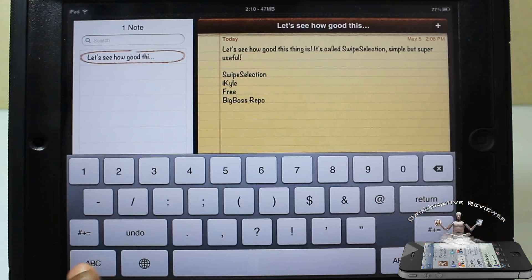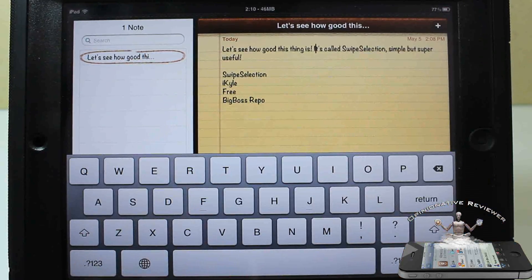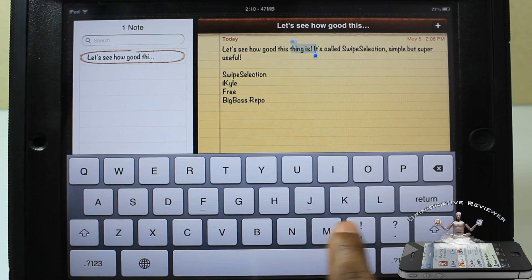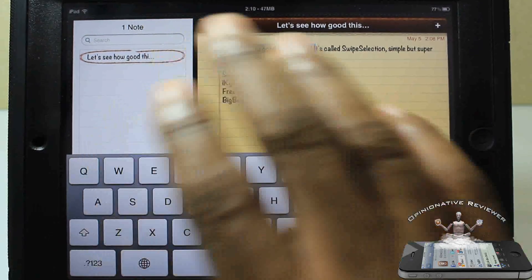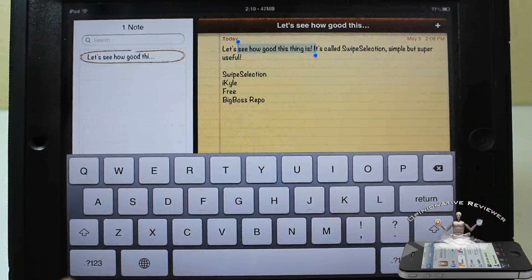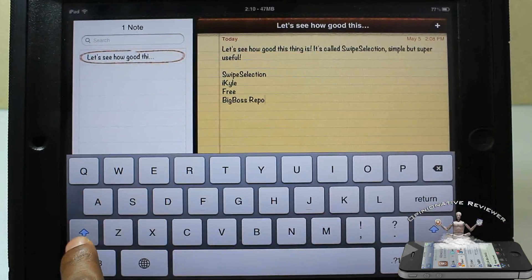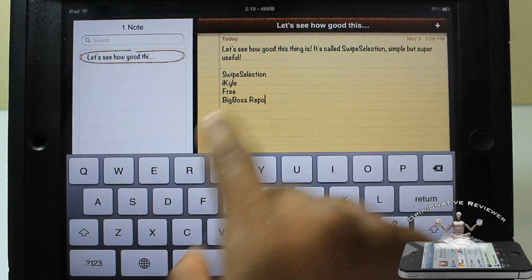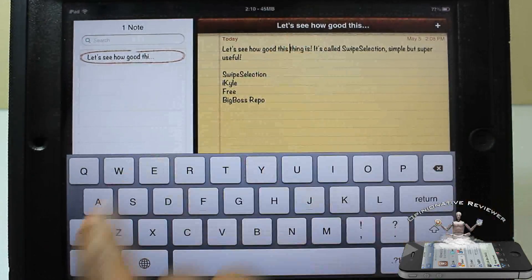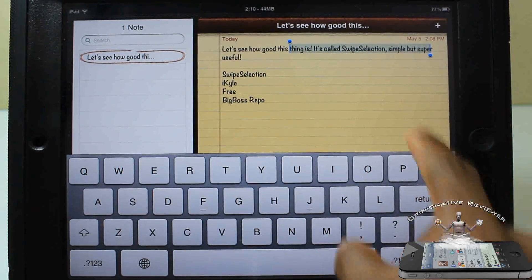If you want to highlight something, just touch and hold the shift key, then drag to highlight and edit that text. It's that simple and easy. Once you touch the shift key first, you can drag your finger diagonally if you want.